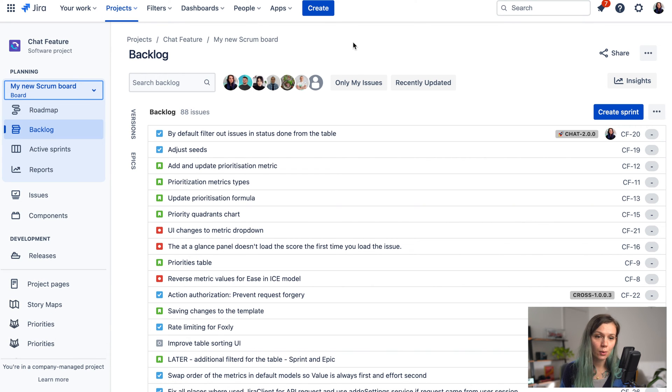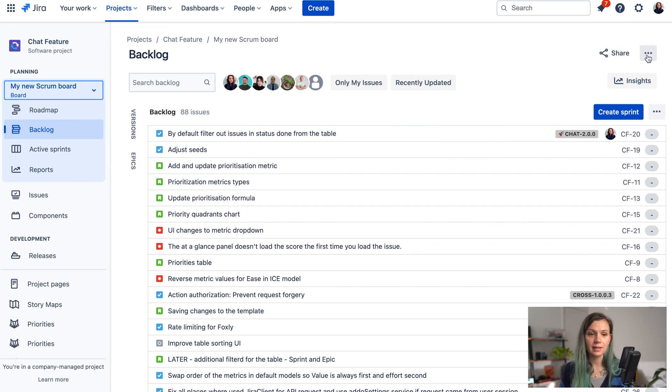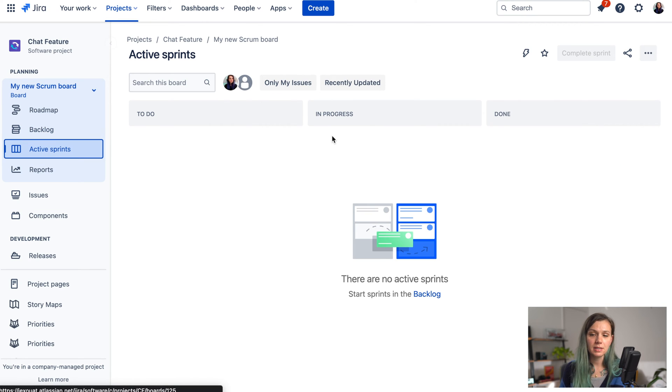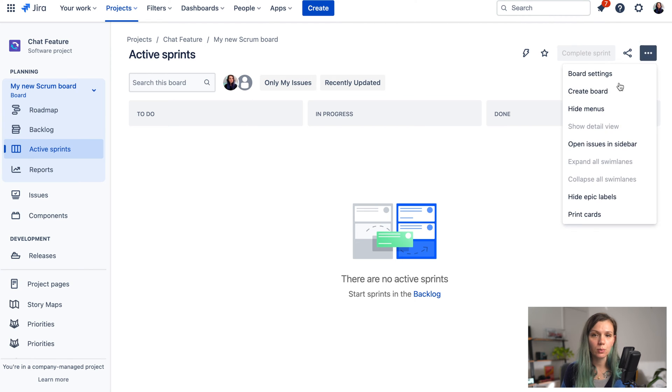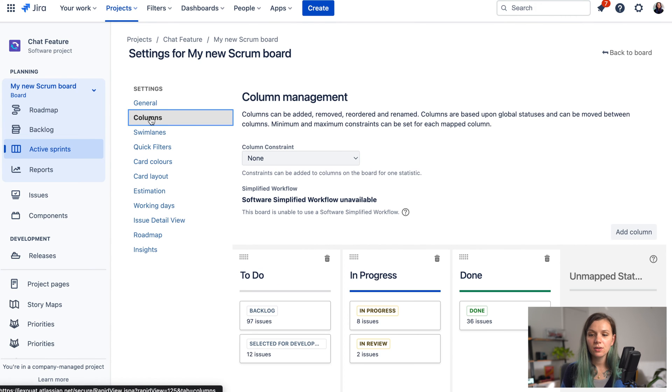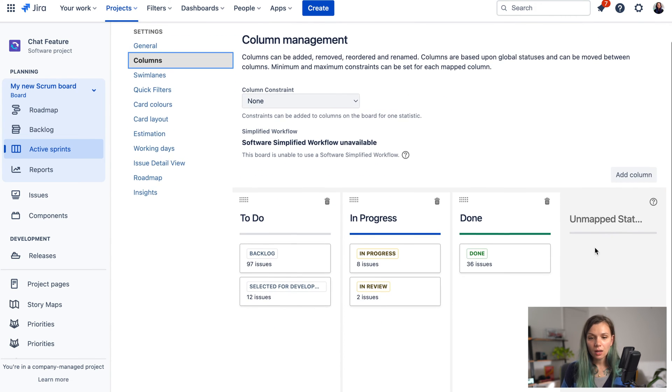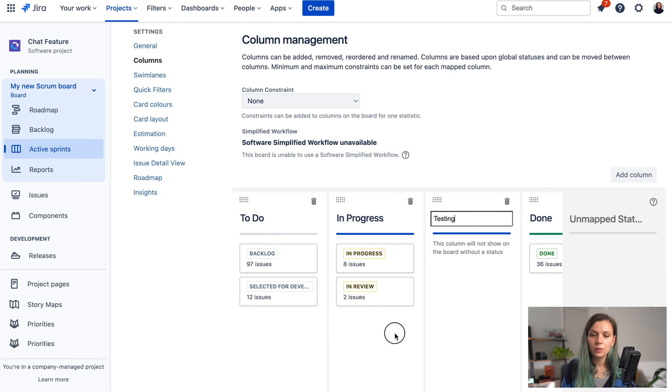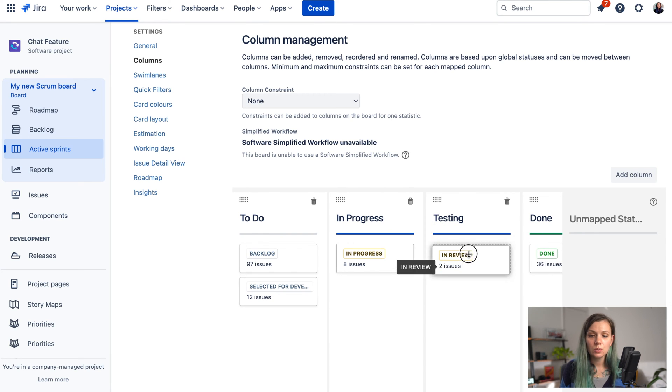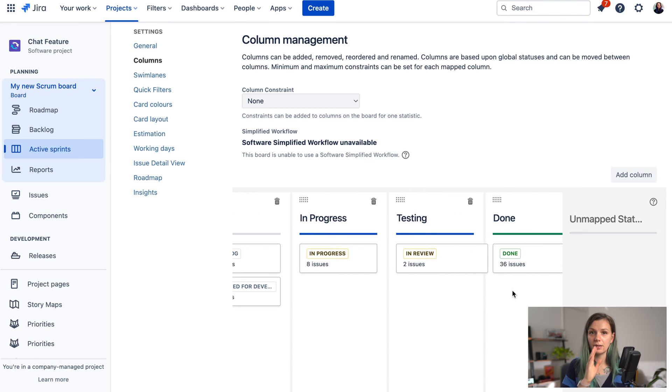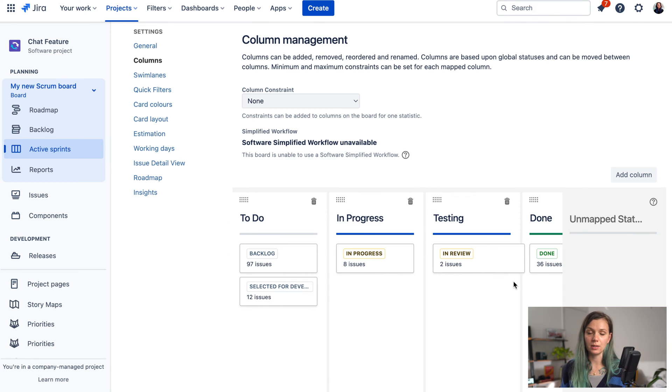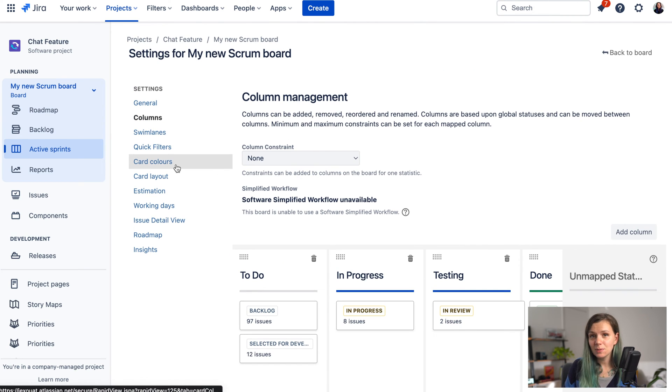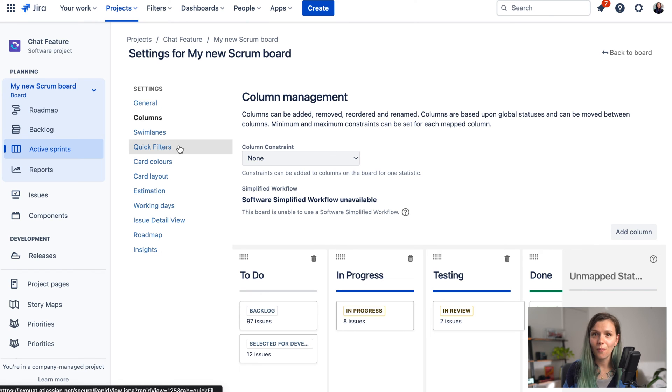Once you created your board you might want to do a little bit of setting up. So you can for example set up these columns over here. If you go to the board settings and columns here you can create new columns for your board. You can move the issues to the particular columns where they belong. So you can create your workflow in this board. There are also other customization options so you can customize your board as you need.